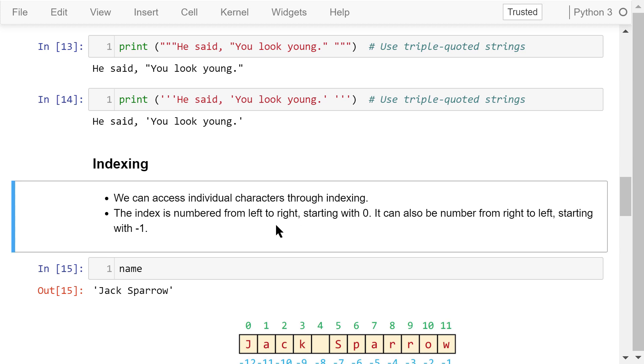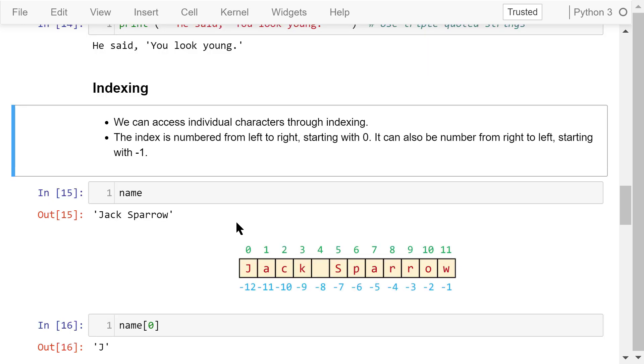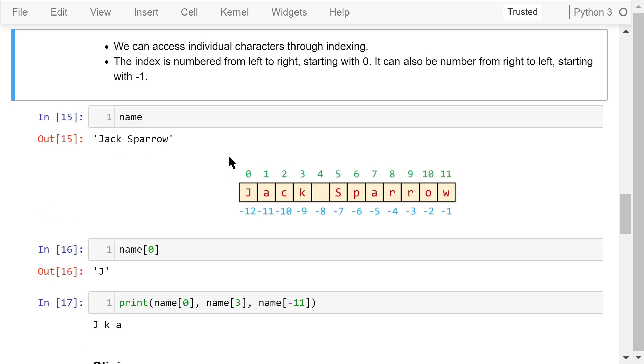String indexing and slicing are two very important concepts. We will talk about indexing first. We can use indexing to access individual characters in a string. If we count from left to right, string indexes start with 0 and increase. If we go from right to left, they start with negative 1 and decrease.